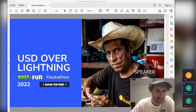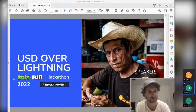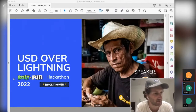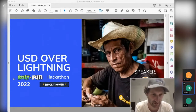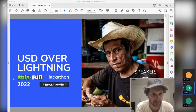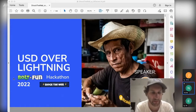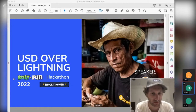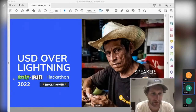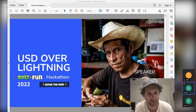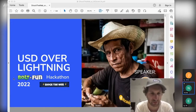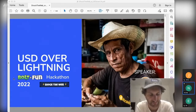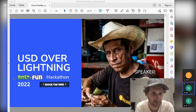Welcome everyone. I'm Nicolas Pertet. I will talk today about a topic that I think is relevant for many people, but more specifically in developing countries, which is USD over Lightning. There are about 200 slides and I will go through them fairly quickly. Feel free to ask questions when I'm going over the presentation.